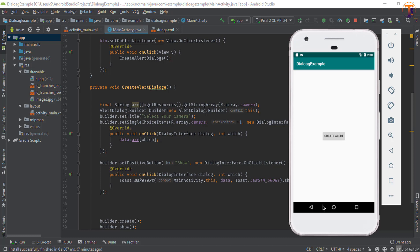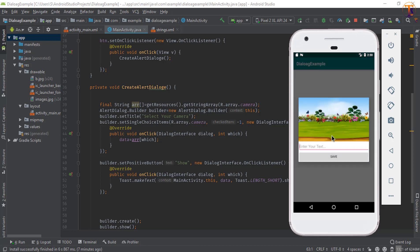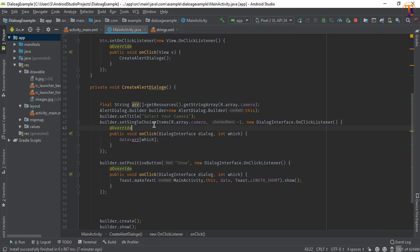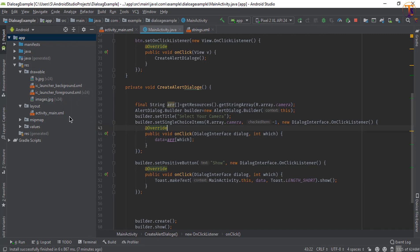Hello friends, welcome back to another video on Android development. In this video, we will learn how we can create a custom layout alert dialog. When you click on 'Create Alert', the custom layout alert dialog will show — with an image, an input field, and a save button. So let's create it.